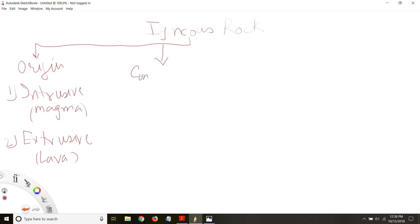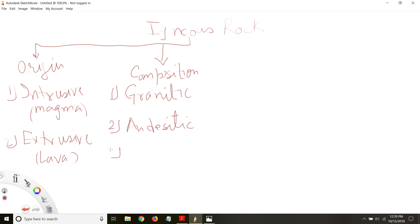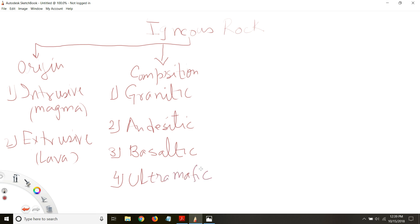Another classification is based on composition — what the rock is made up of. Based on the composition you can classify rocks into four different types: one is granitic, second is andesitic, third is basaltic, and fourth is ultramafic.